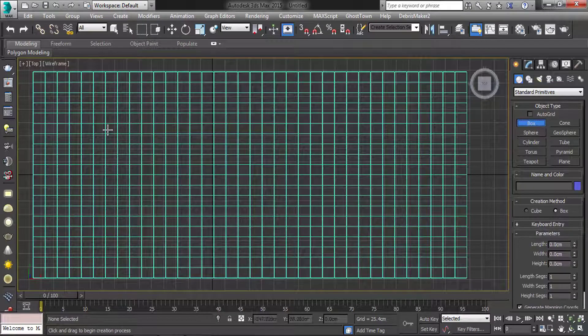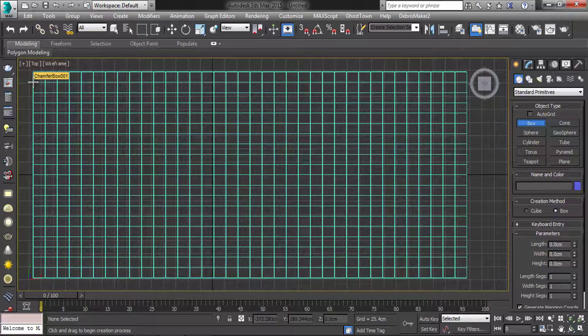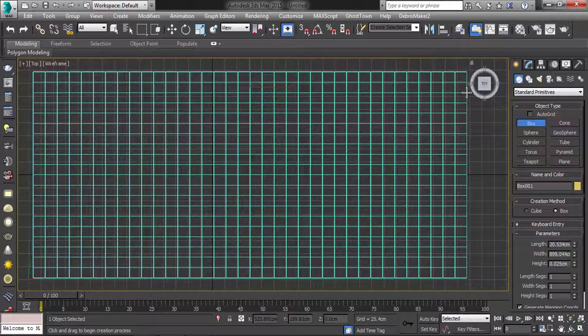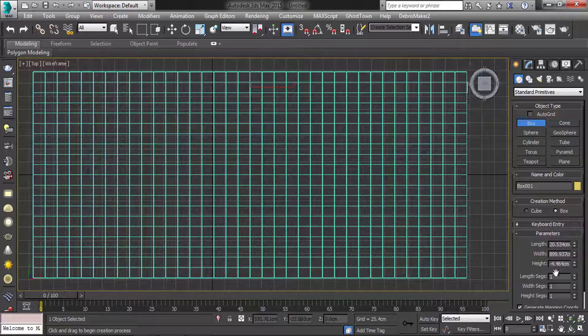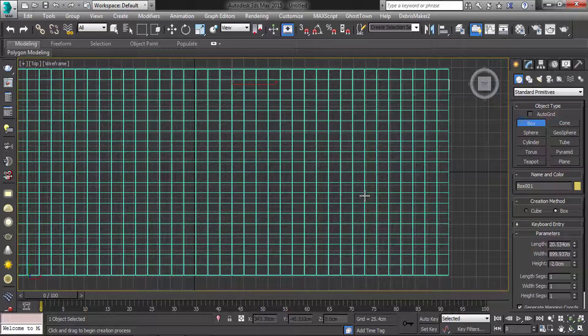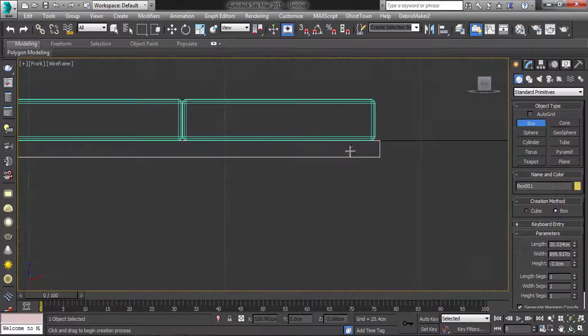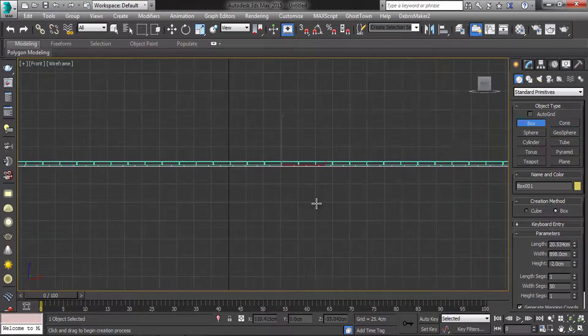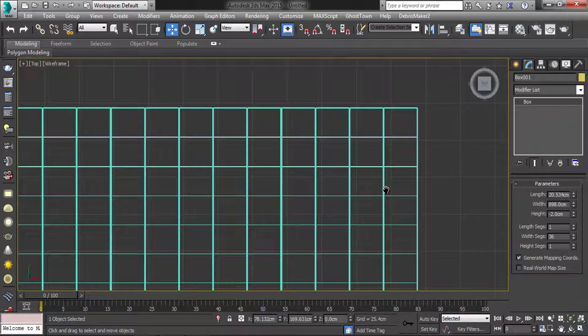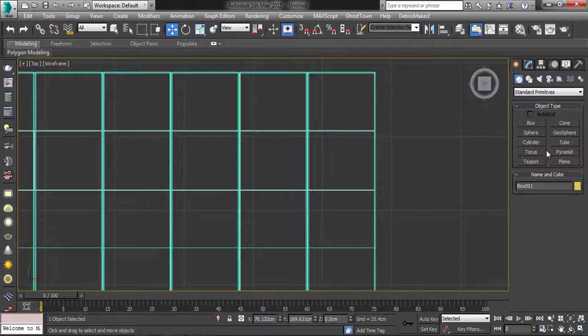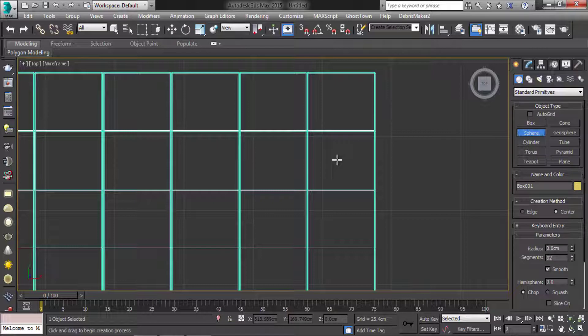Now create one box. Set the parameters. Then add sphere as per shown.